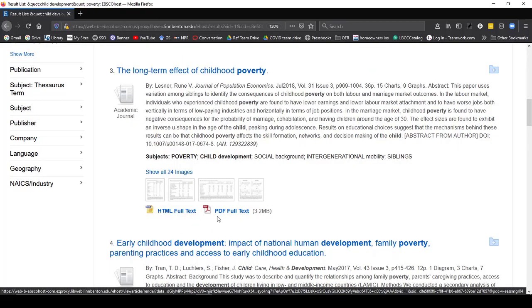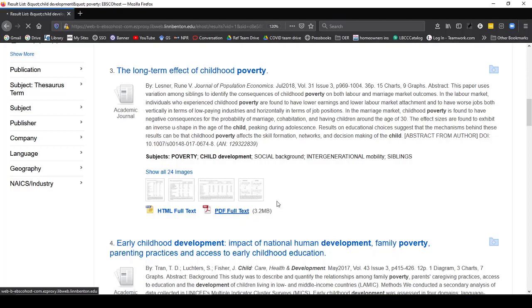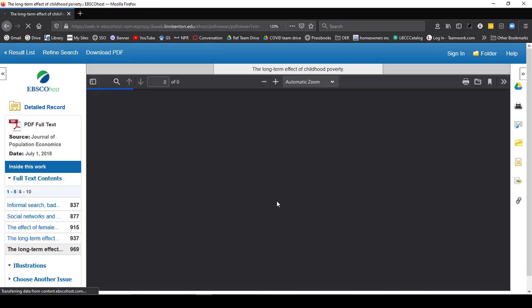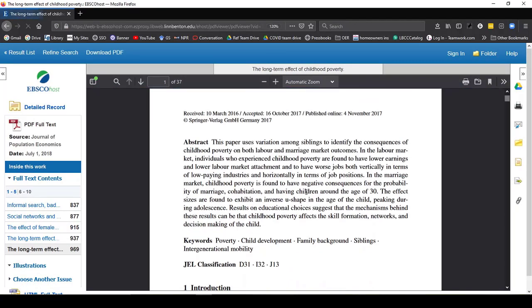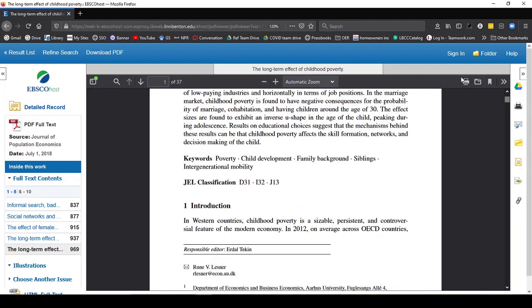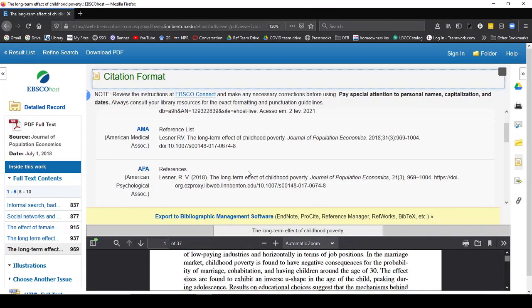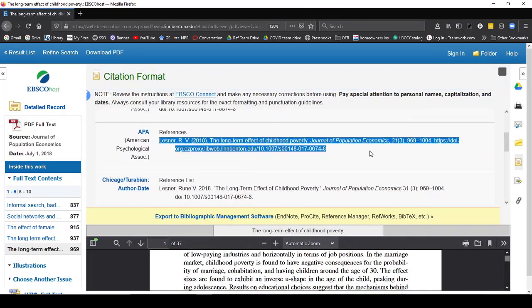I can now see either the HTML full-text or the PDF full-text. I'm going to click on PDF because that often looks more like the original article with the pictures and everything. Here is this entire article. I can print it, save it to my Google Drive, email it to myself, and I can even find a beginning citation here that I can copy over to my reference list or bibliography.